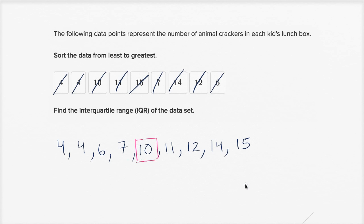The interquartile range is all about figuring out the difference between the middle of the first half and the middle of the second half. It's a measure of spread — how far apart all of these data points are. So let's figure out the middle of the first half. We're going to ignore the median and just look at these first four numbers.